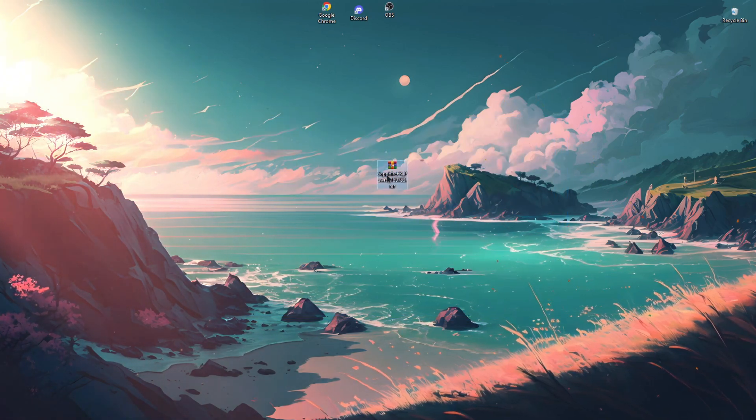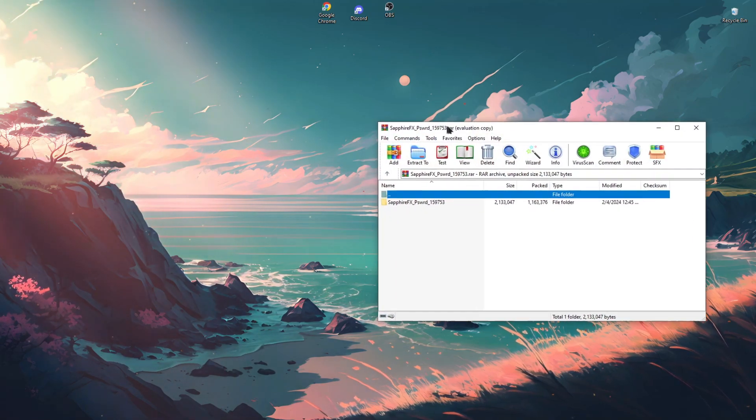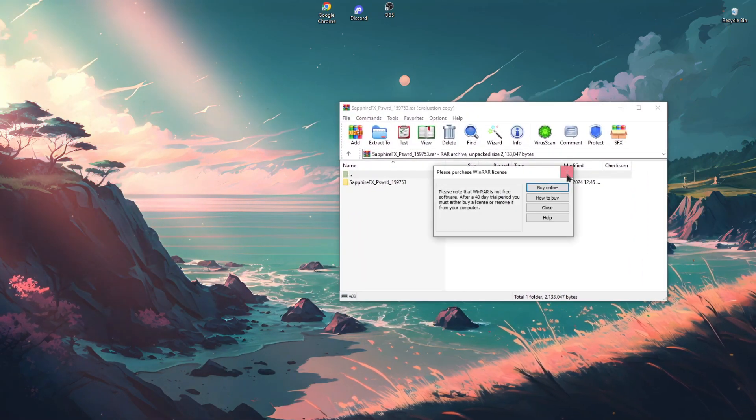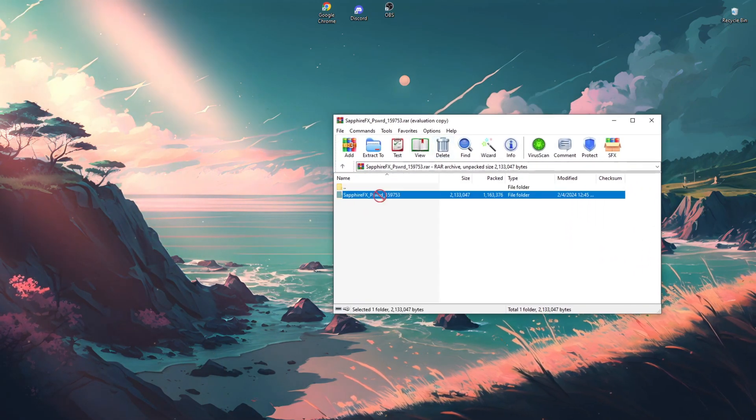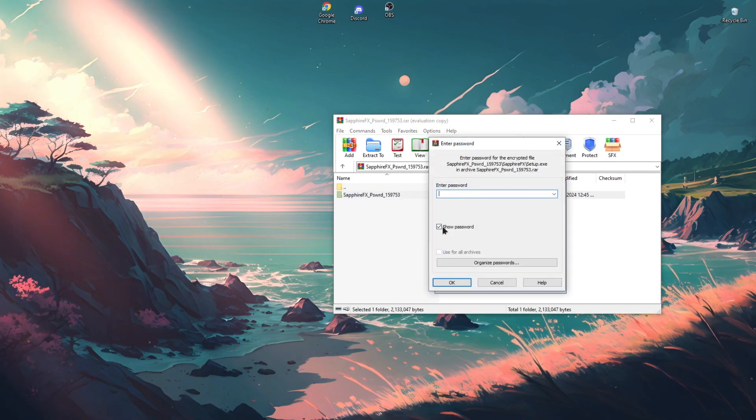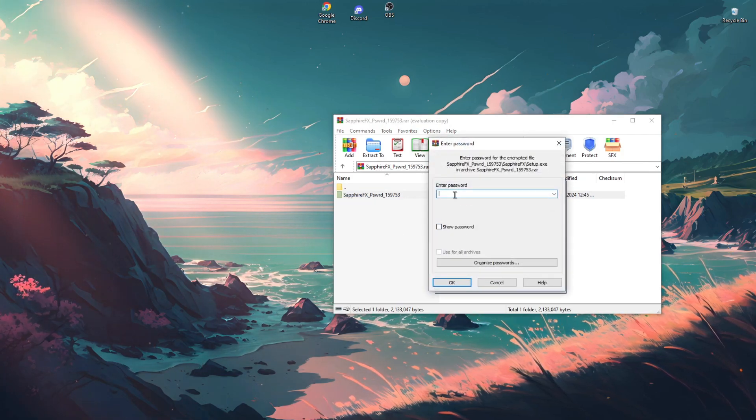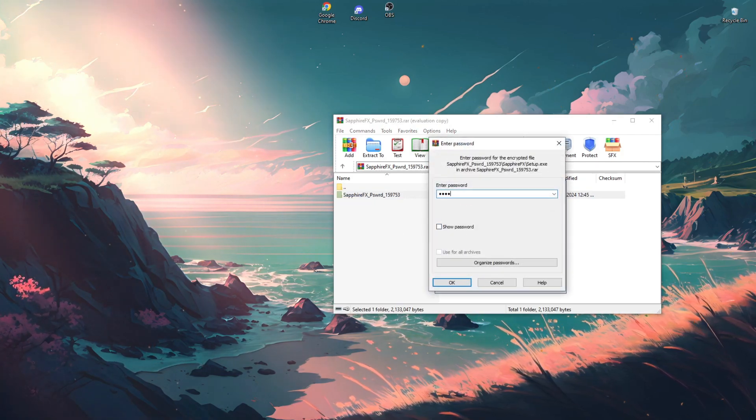Let's go to the next step. We need to unpack the archive in a convenient place for us. Open the archive, transfer the folder, enter the password that was specified earlier, great.